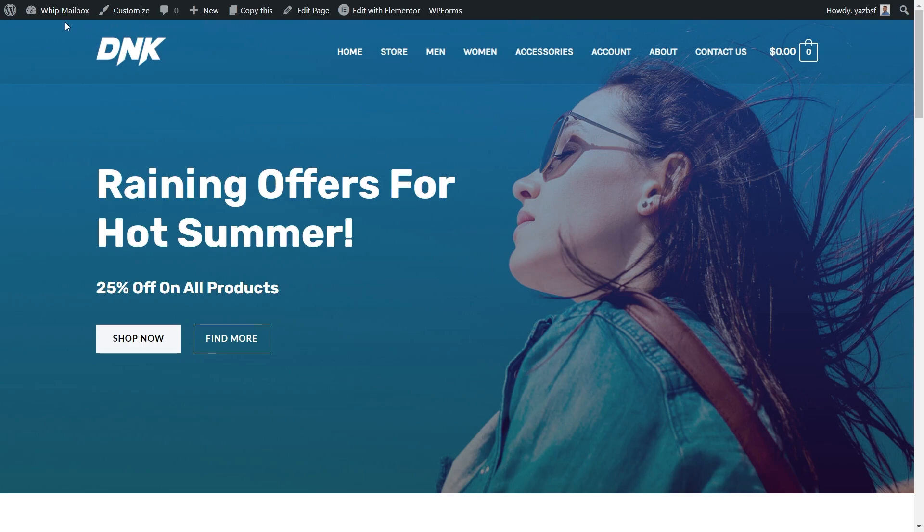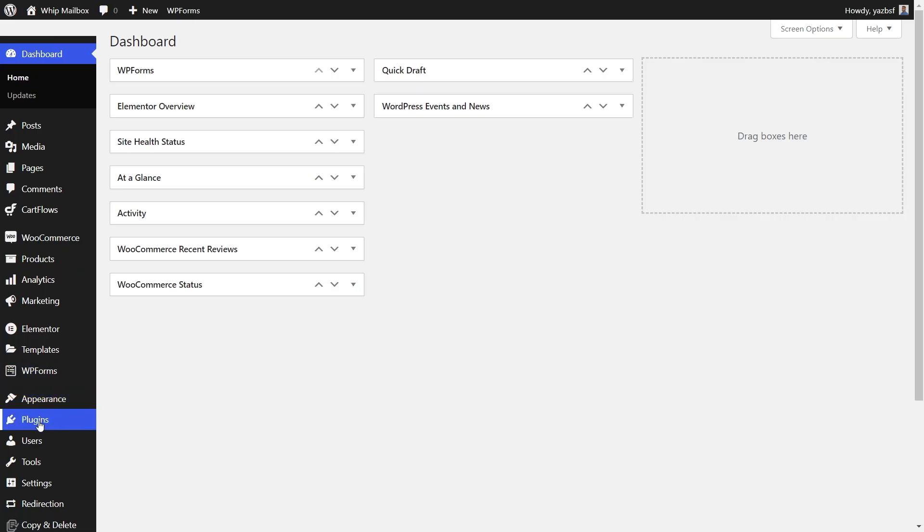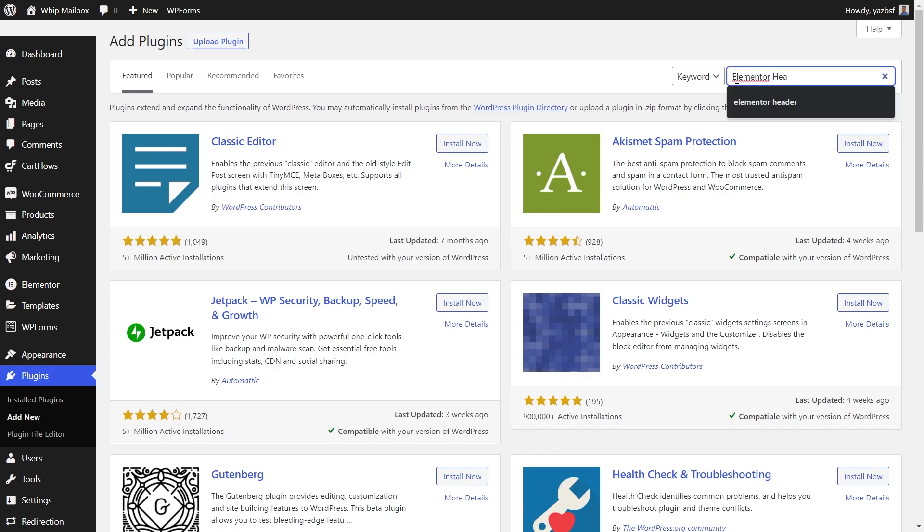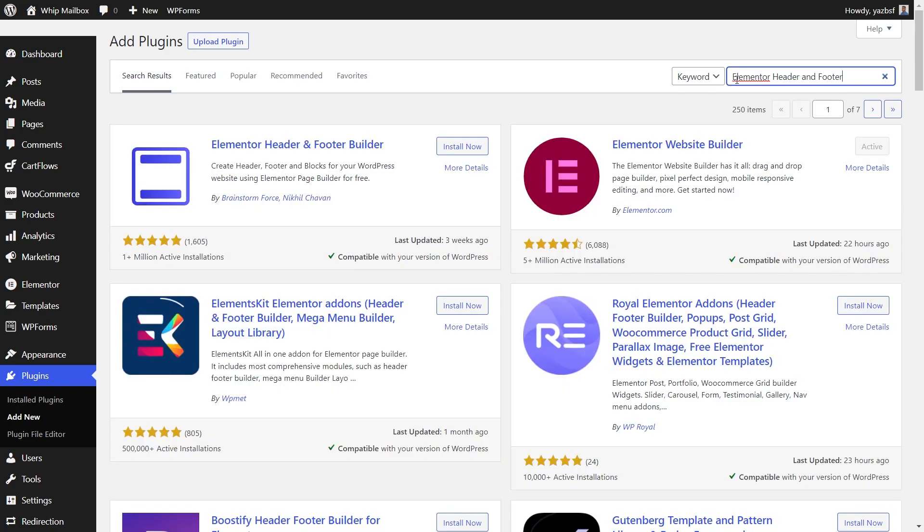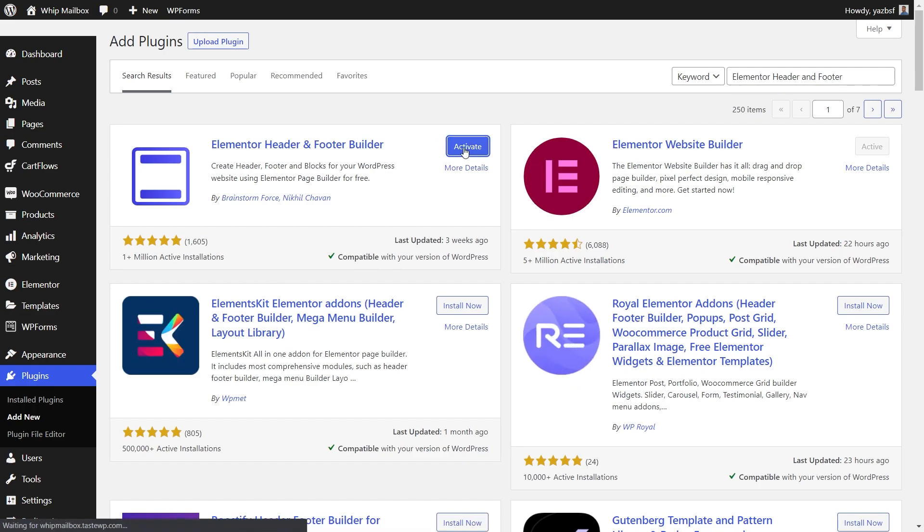First, let's go into our WordPress dashboard at the top here. We're going to go all the way down here to plugins and press add new. On the search menu on the right, let's search for Elementor header and footer builder. The plugin we want is right here. As you can see, it's a Brainstorm Force product. Let's press install now and activate the plugin as well.